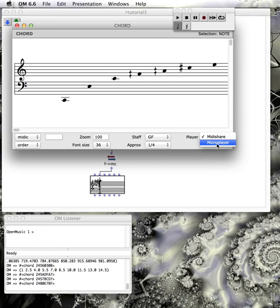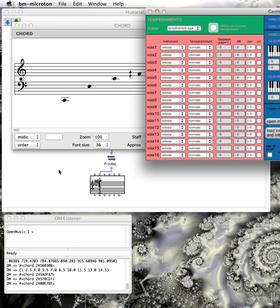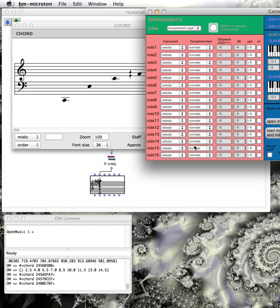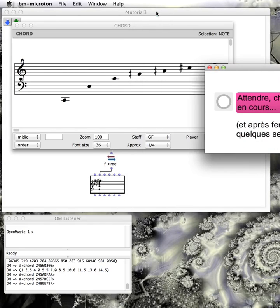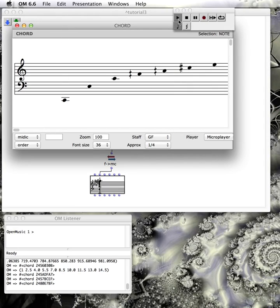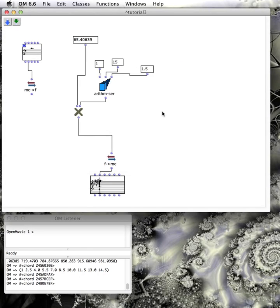Let's compare. Playing with the step at 1.0 sounds like a natural harmonic series. Changing to 1.5 produces a much more interesting and quite different sound.